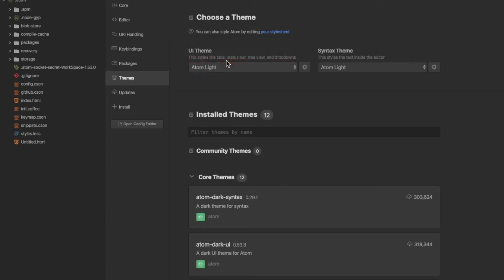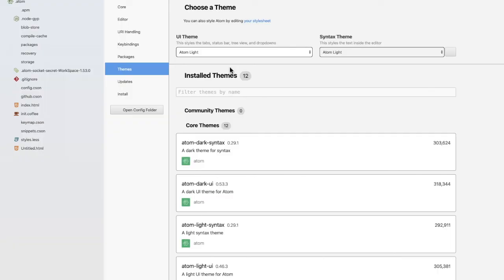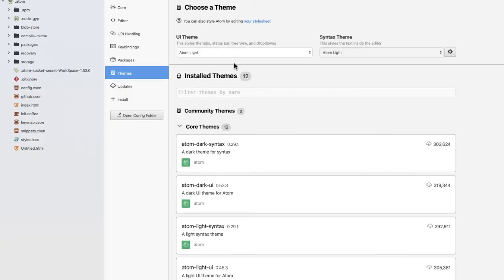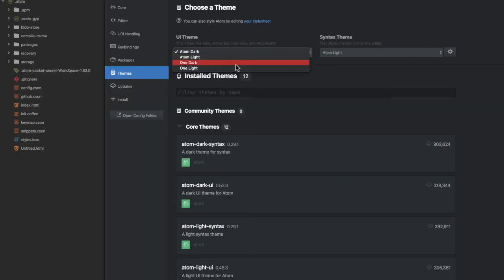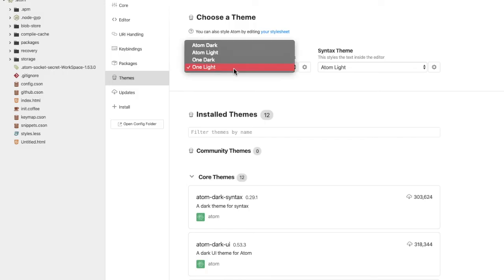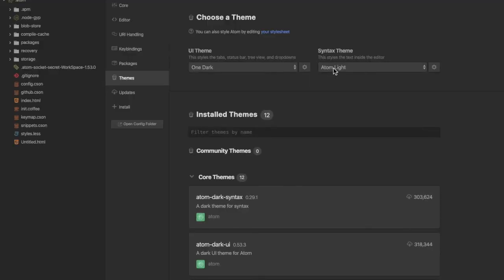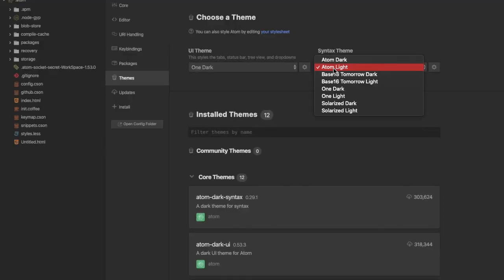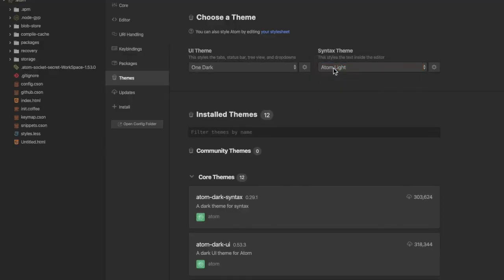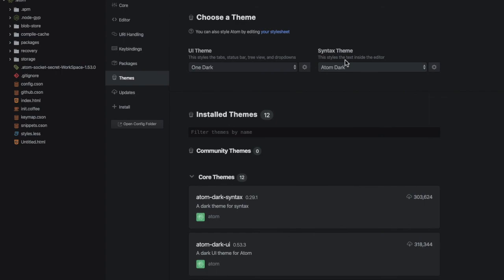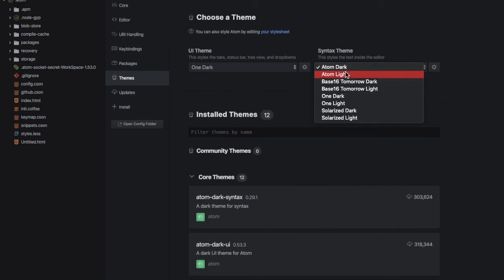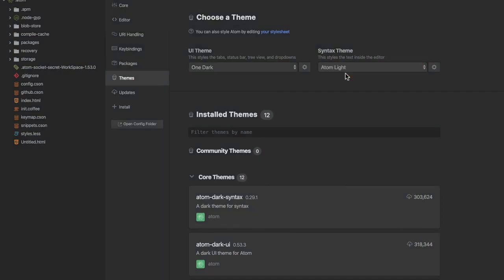You can also change this to Atom Light, the value isn't Atom Dark or One Light. While I prefer One Dark and Atom Light in this aspect, the Atom Dark seems too dark, while I prefer the One Dark and the Atom Light.